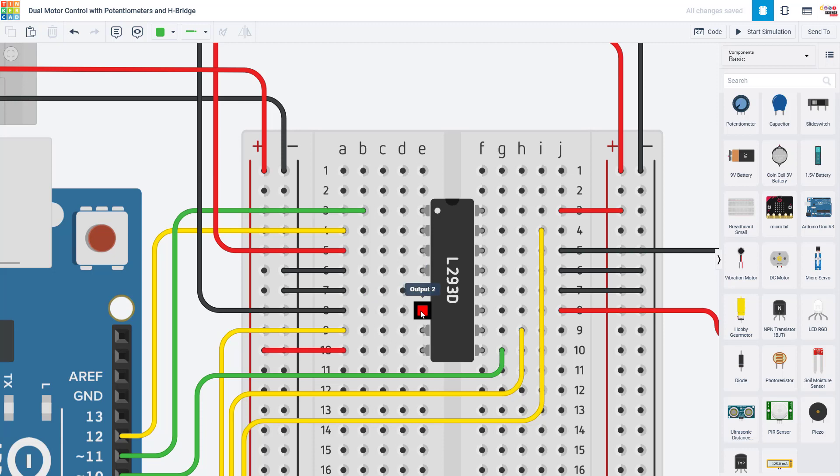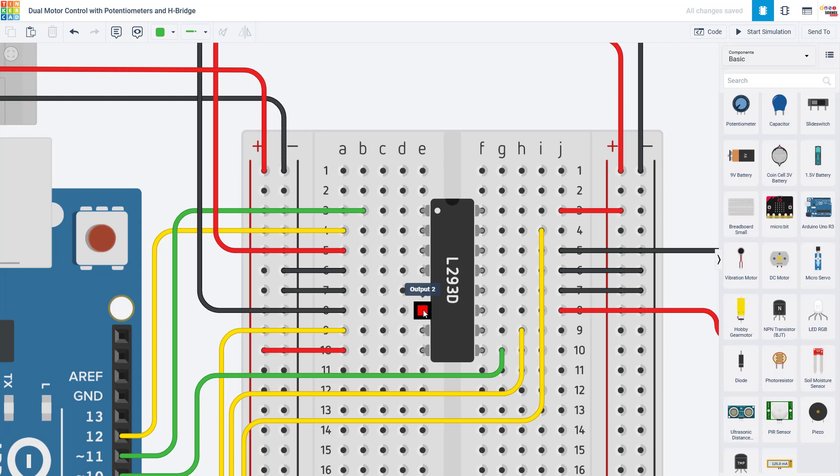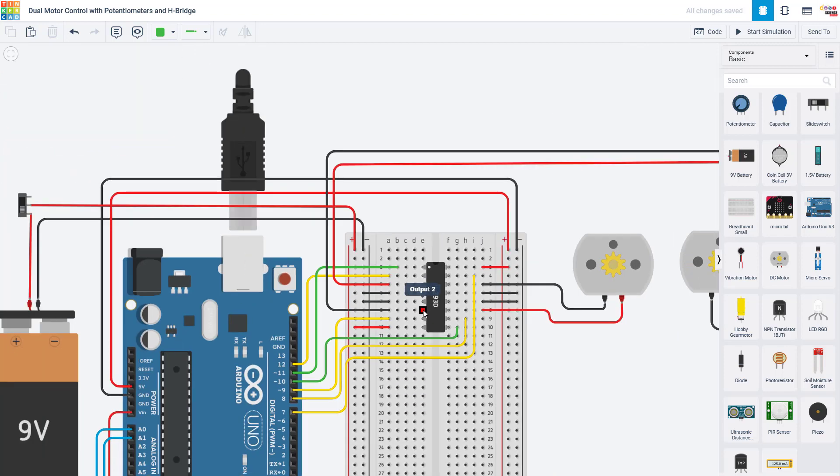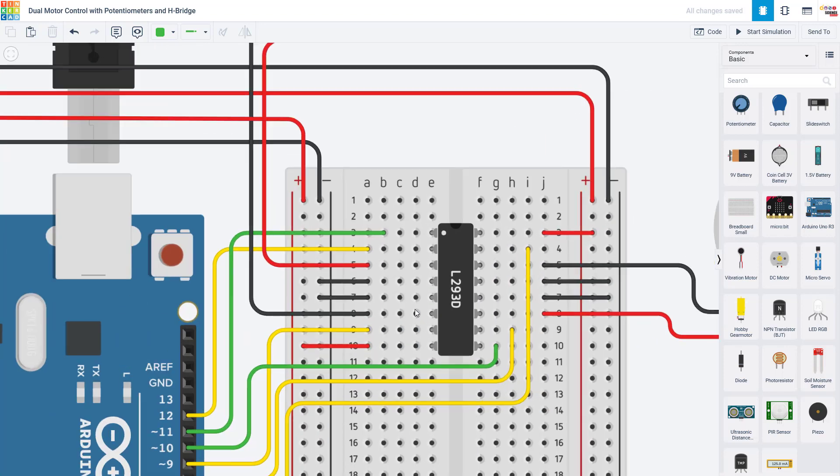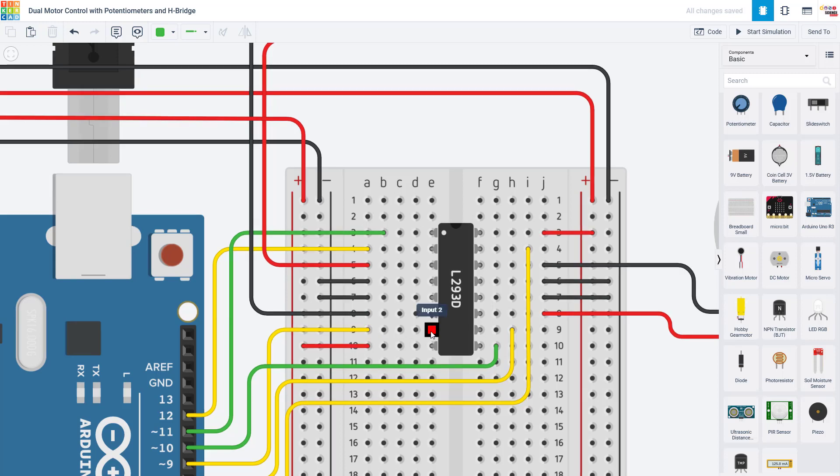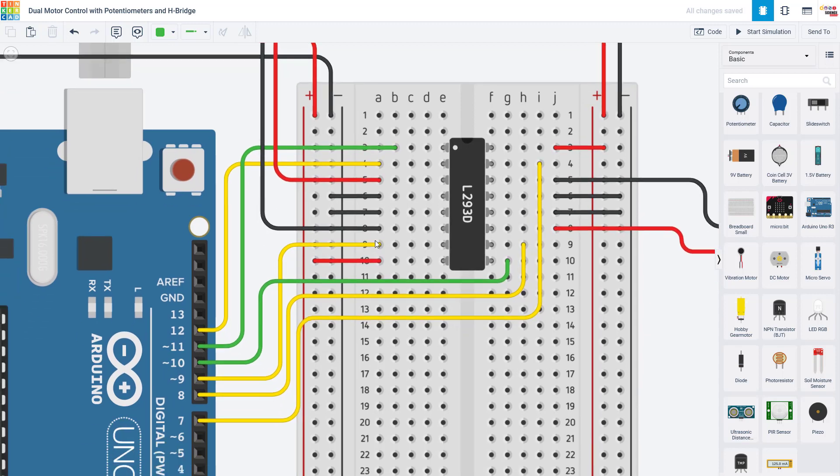After that, we have pin six on this side, which is output number two, which is connected to the negative wire of this motor. We then have pin number seven, which is input two on the H-Bridge, connected to another digital pin on the Arduino. I have that connected to pin nine.